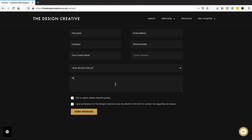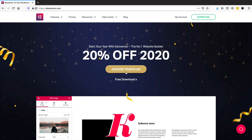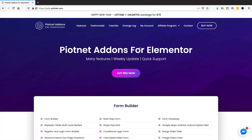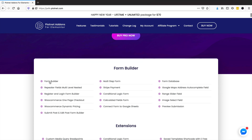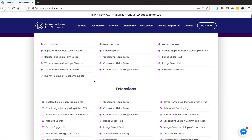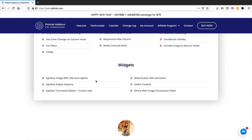We are going to be using Elementor, but you do not need the Pro version for this tutorial. You do need to purchase a different plugin called PAFE, which is basically an add-on for Elementor. It's a general developer-type plugin that has tons of features in it, and the form builder is only a small fraction of what it actually does.